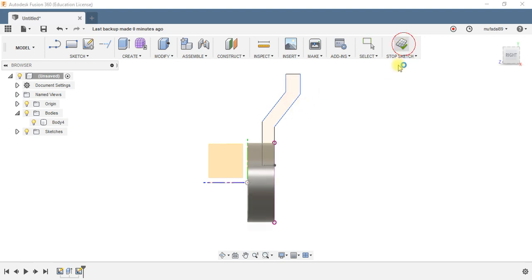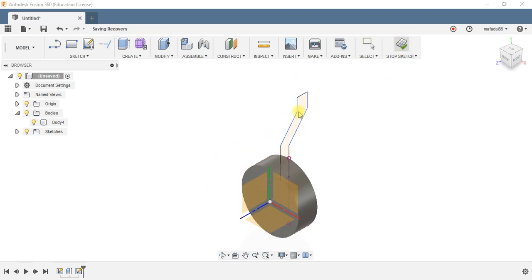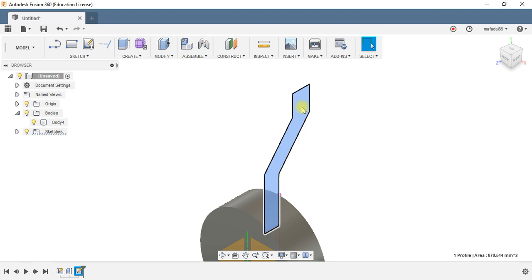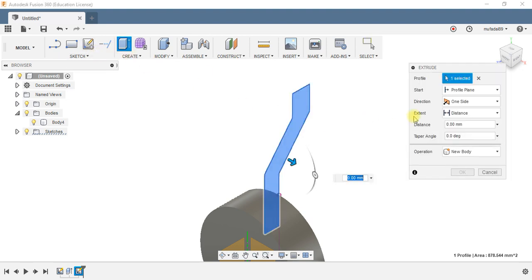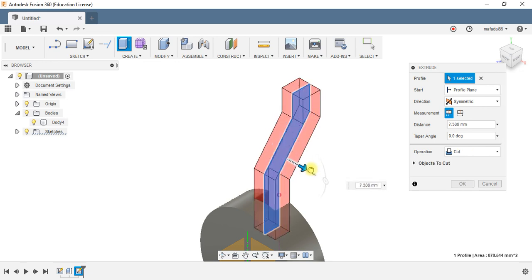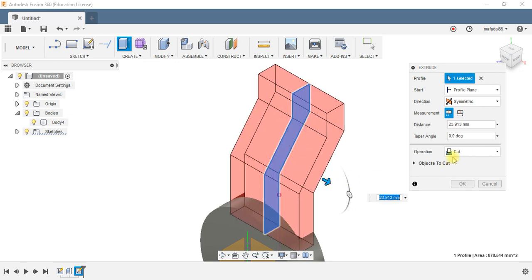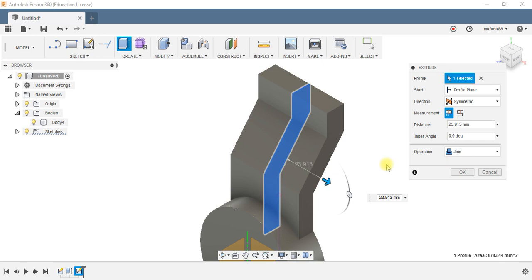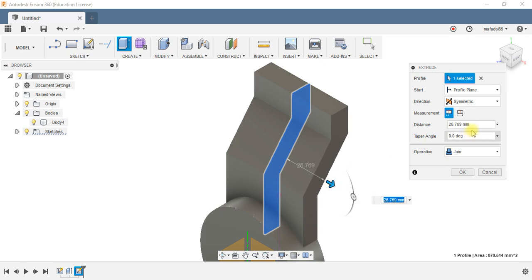Now I will be extruding this profile using the symmetry extrude option. The operation will be join, it will not be cut, extruding it to a length of 26 either side.